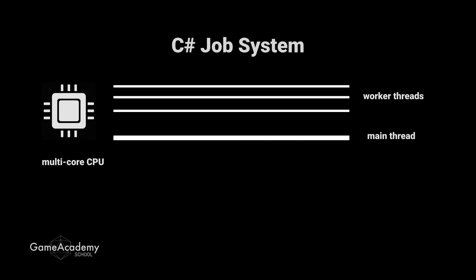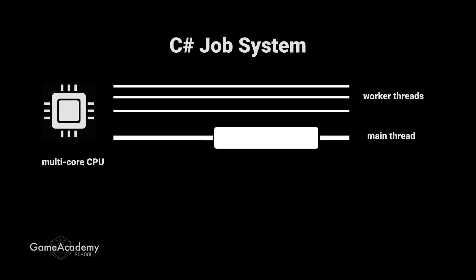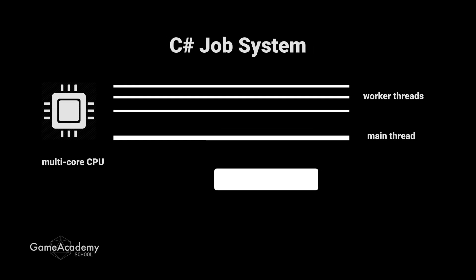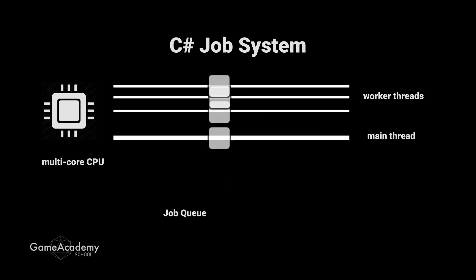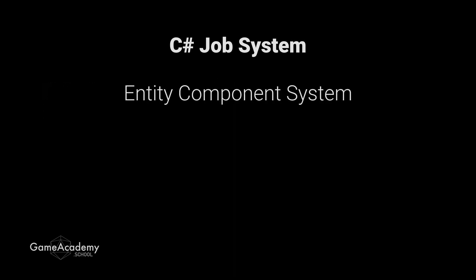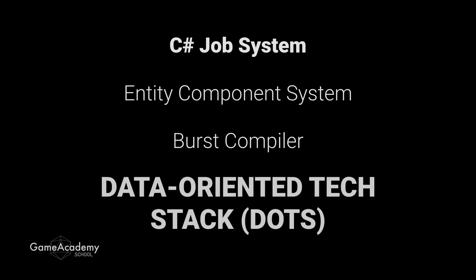In this episode, let's examine the C-sharp job system, which makes it easier to write multi-threaded code. Though the job system is separate from ECS, they complement each other nicely, and together with the Burst compiler, they form what we know as DOTS, the data-oriented tech stack.